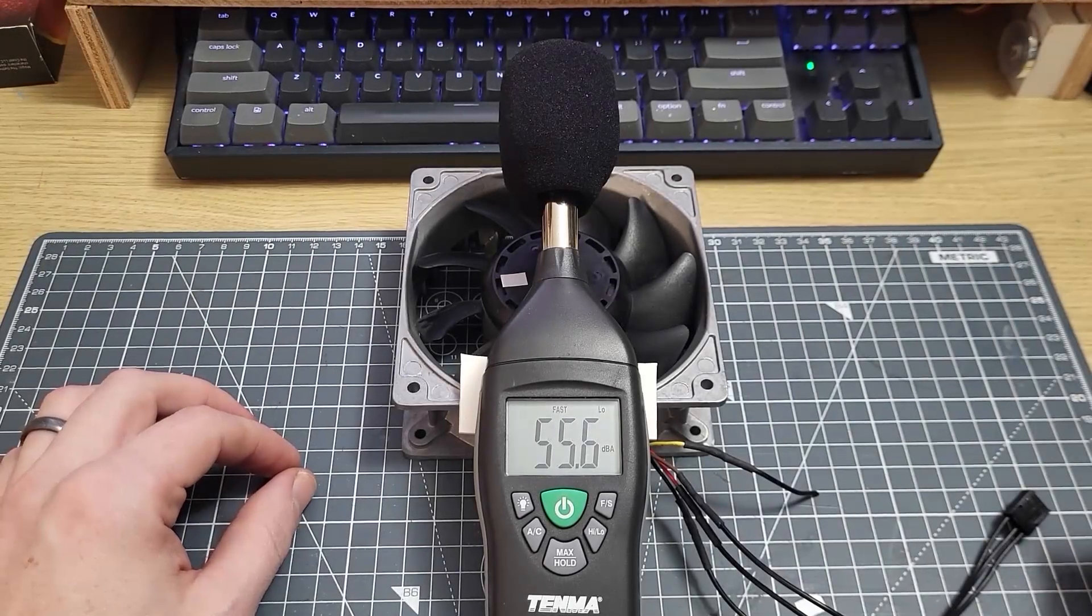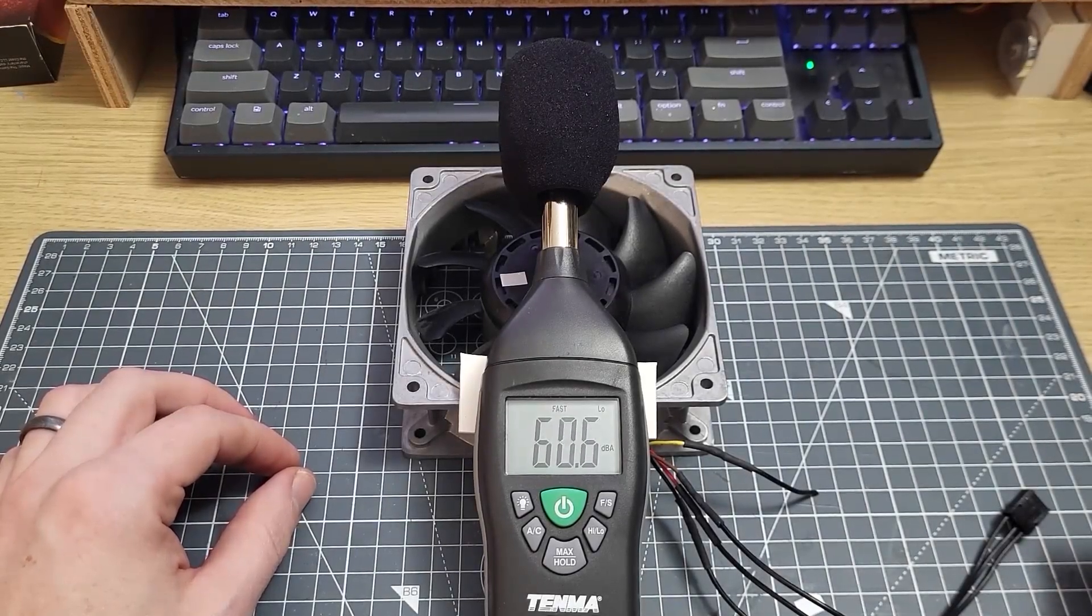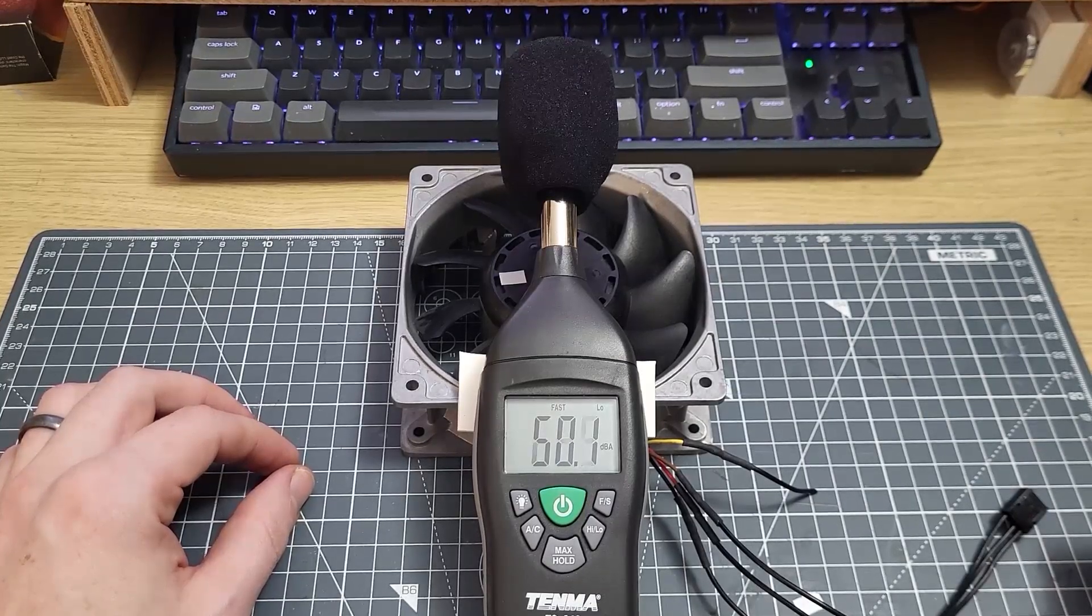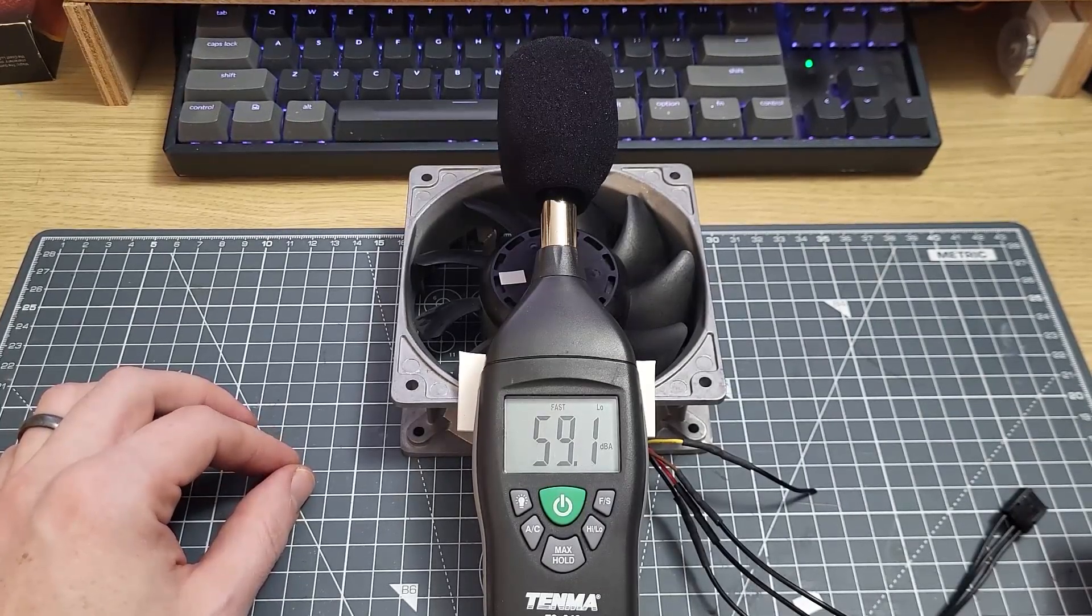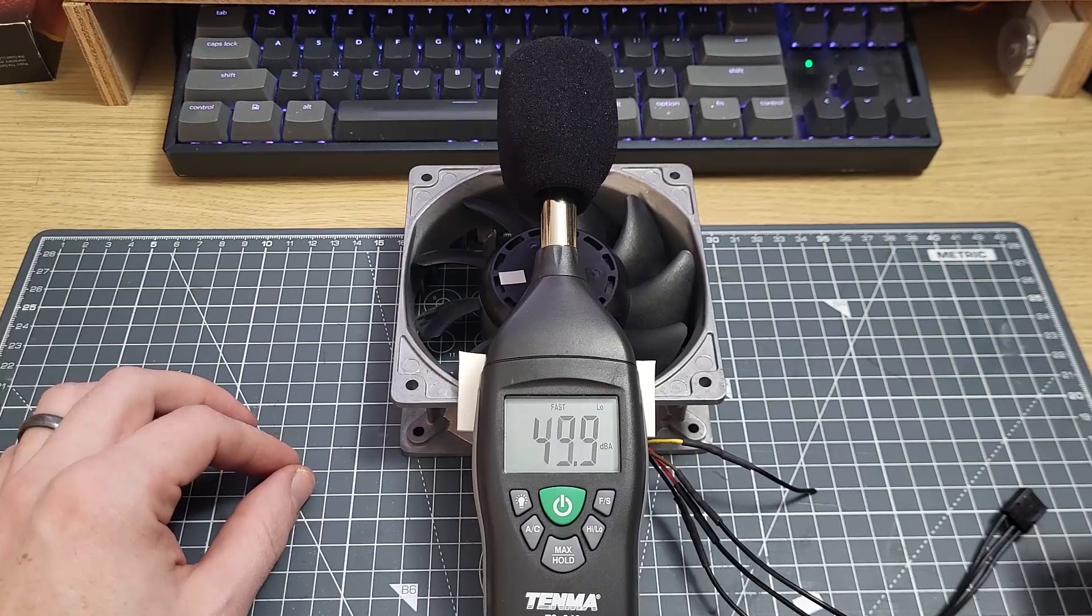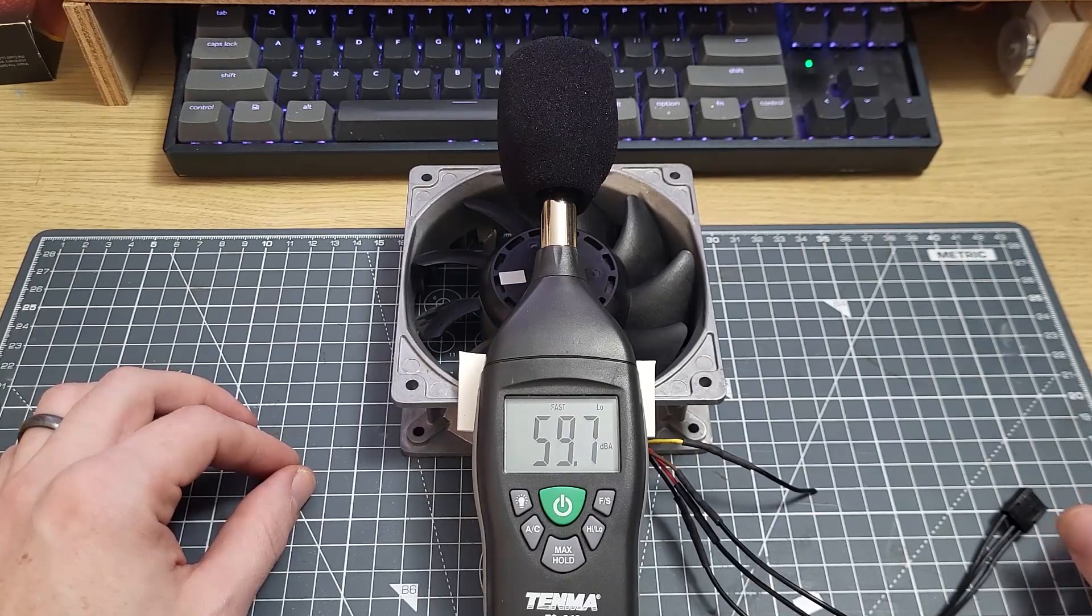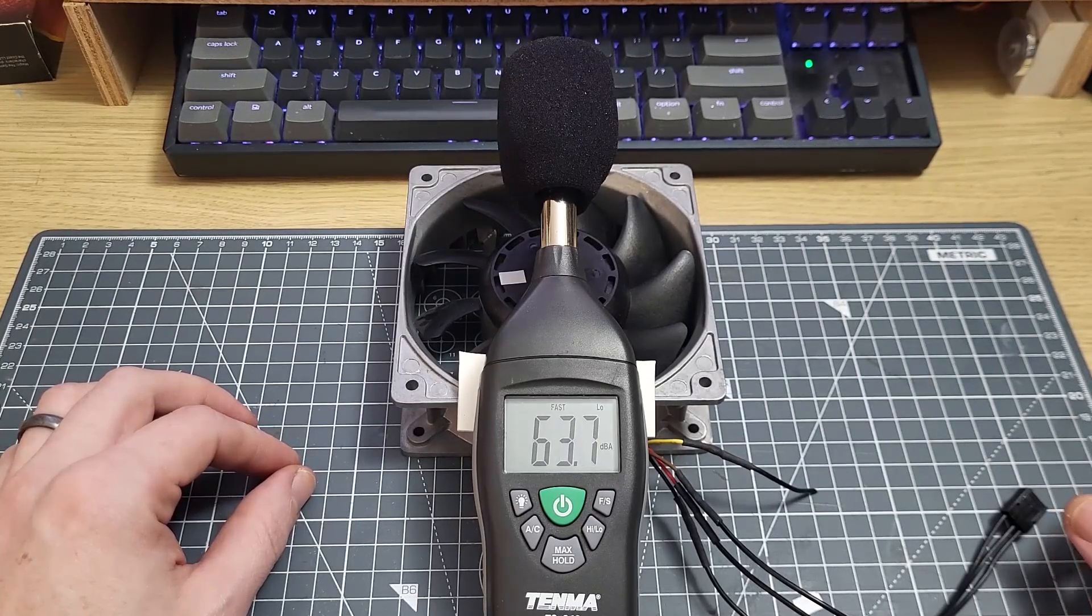Hi folks. So I've been asked a few times now about why I'm testing fans with standardized speed rather than noise, and there's a very good reason for this which I'm going to address in this short video.